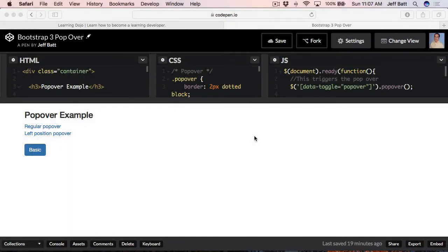Hey everyone, this is Jeff Batt with Learning Dojo, and welcome to another tutorial on Bootstrap 3. In this one we're going to be covering popovers. So let's go ahead and take a look at what a popover is first of all, and we'll see how we can actually start building it.